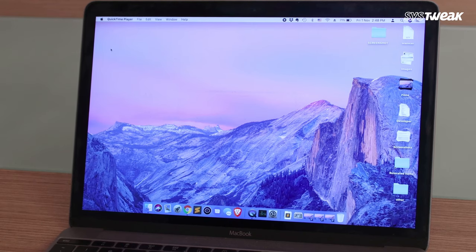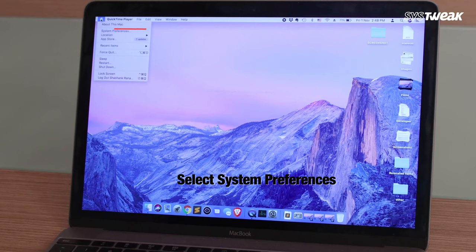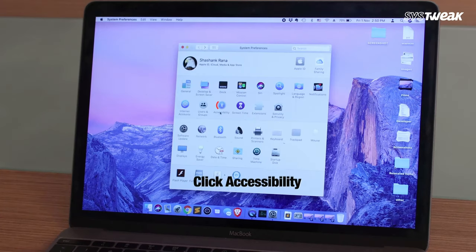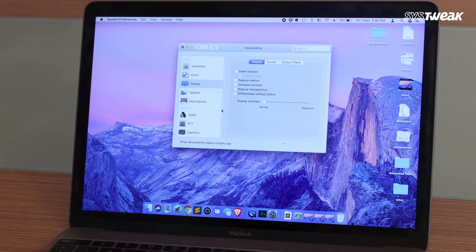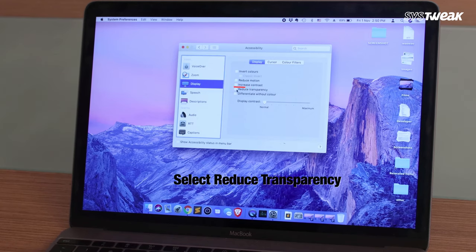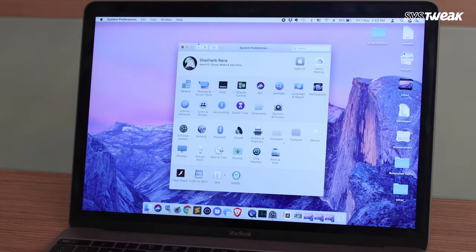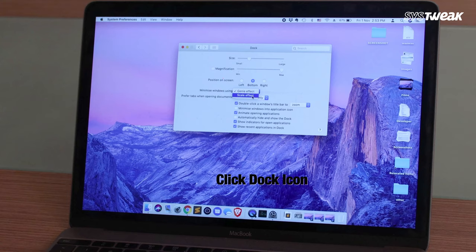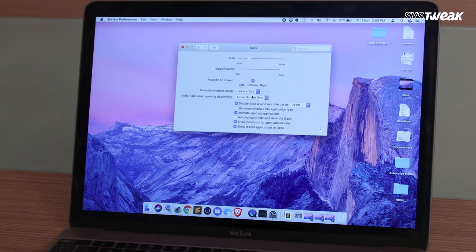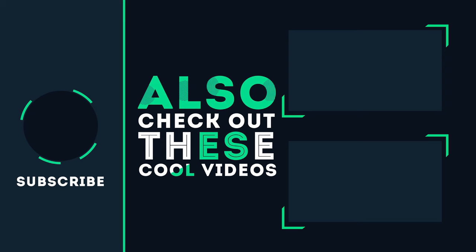To reduce transparency and animations, open System Preferences — go to the Apple icon and select System Preferences. Click Accessibility, then click Display, and choose Reduce Transparency. Go back to System Preferences, click the Dock icon, and select Scale Effect instead of Genie Effect to speed up the window minimizing animation.